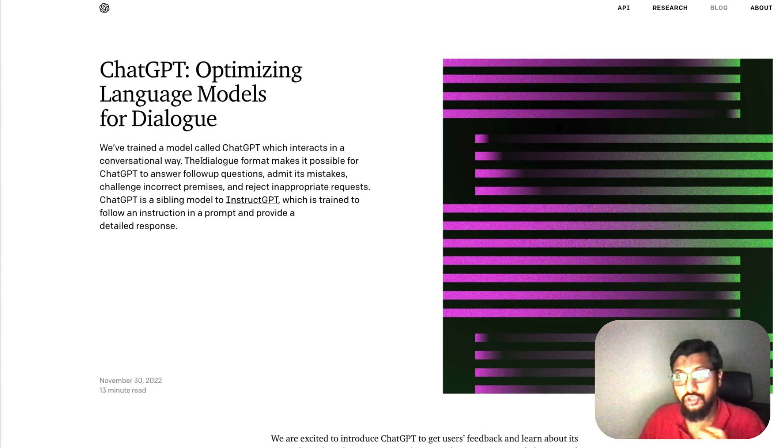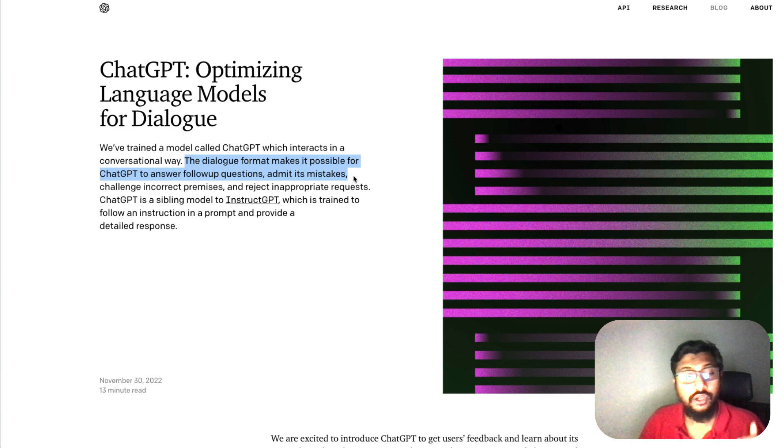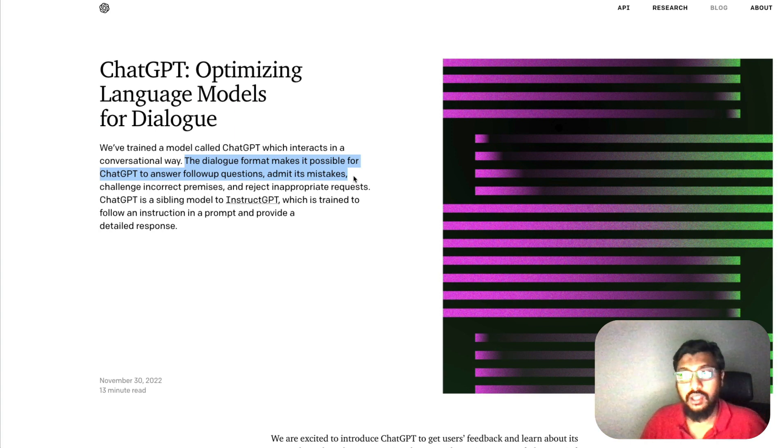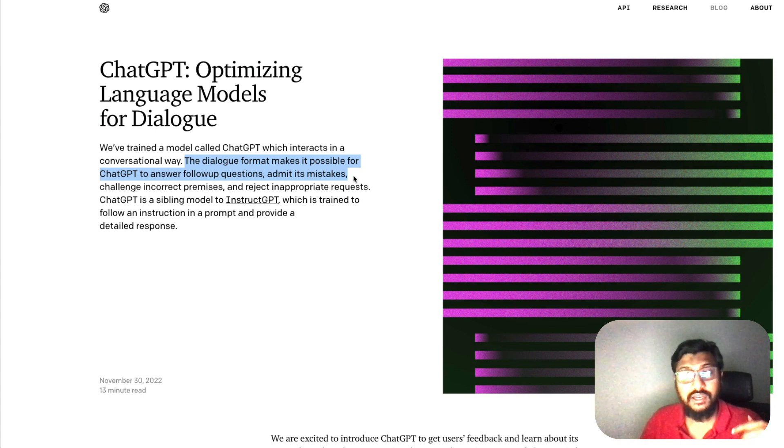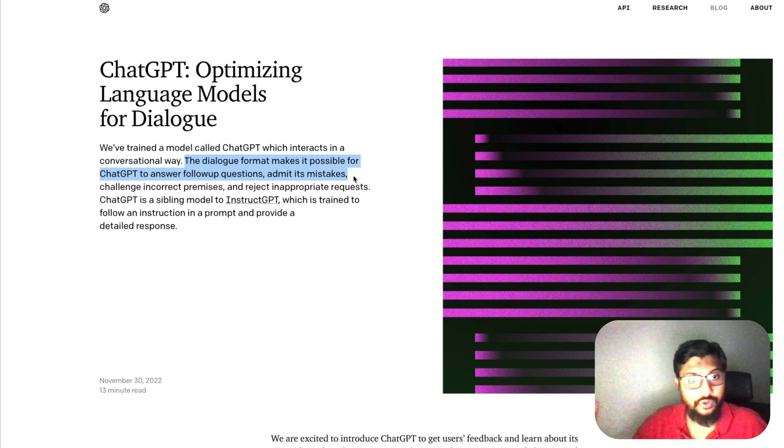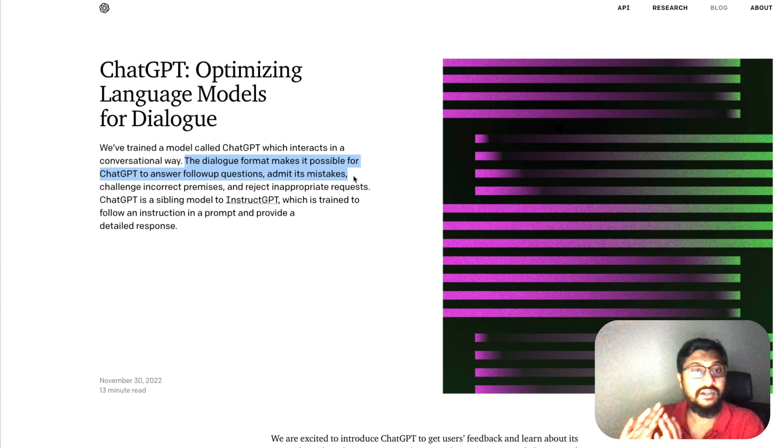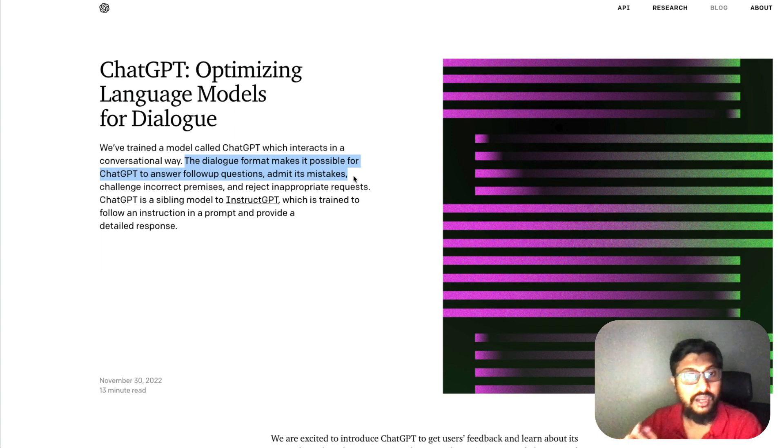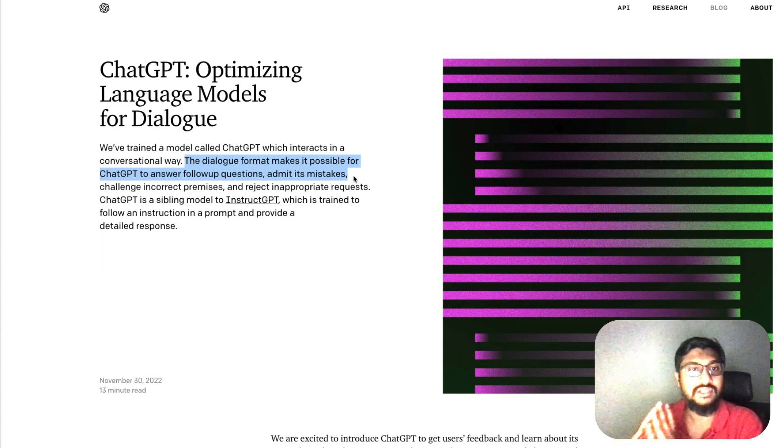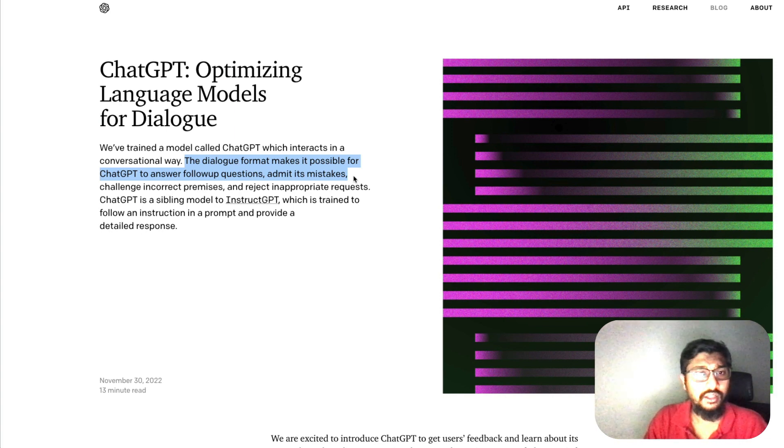The dialogue format makes it possible for ChatGPT to answer follow-up questions, admit its mistakes, and challenge the premise. For example, if you ask how do I rob a bank, it can understand that it is inappropriate and then reject such questions or not entertain such a request.